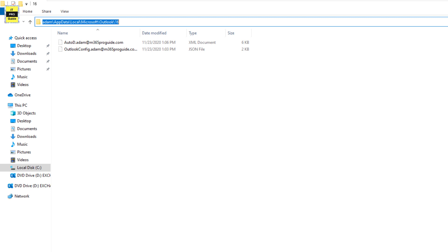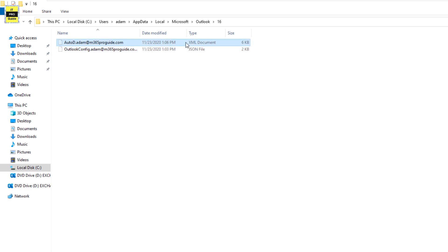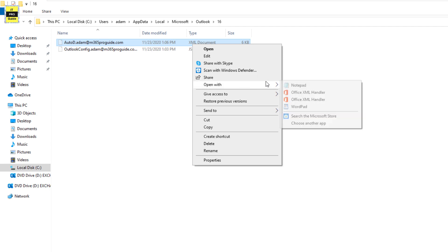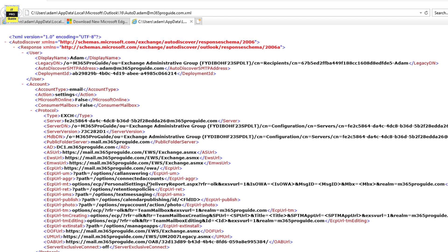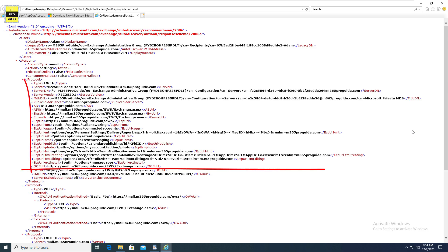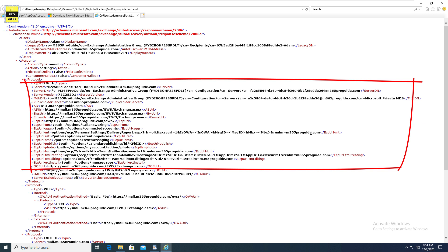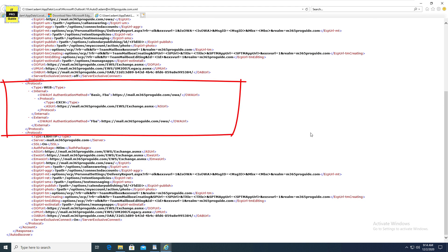Let us go back to the Outlook we configured. From the same machine, if you navigate to the local Microsoft Outlook 16 directory, you will find an XML file — this is the Auto Discover file downloaded when we configured Outlook for the Exchange server. You can open this XML file using Notepad or the Office XML handler for a better view. Looking at the XML file, you can see three types of protocols: EXCH, which includes information for internal Outlook clients; a WEB section for webmail clients; and an EXHTTP section for external Outlook clients.